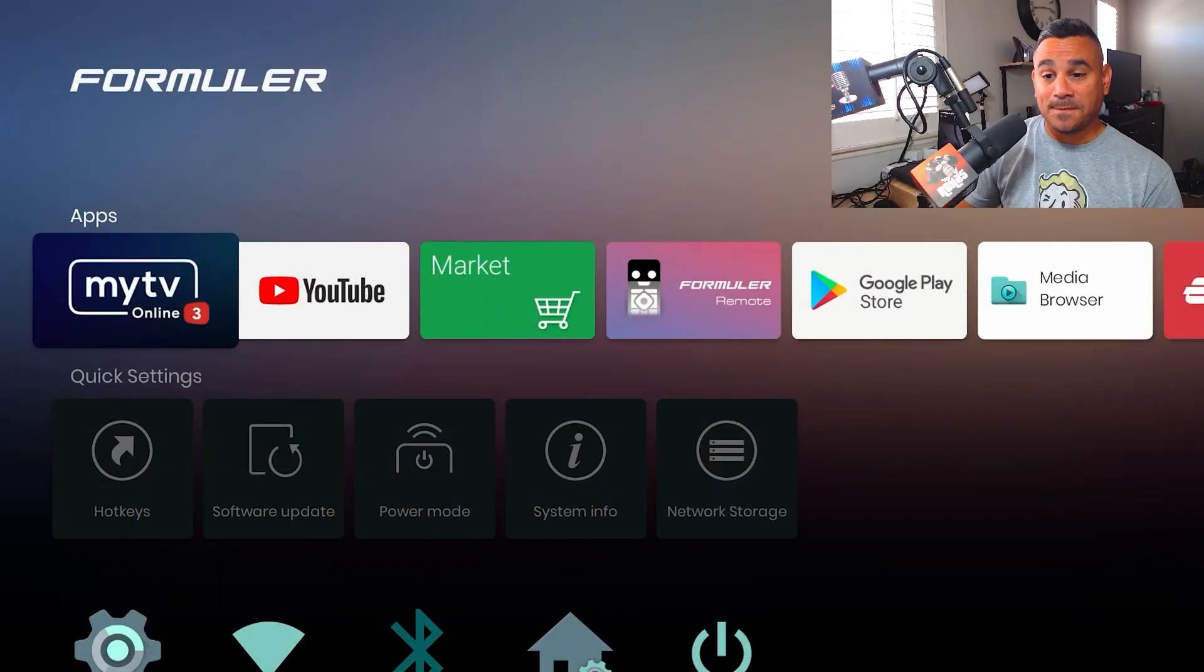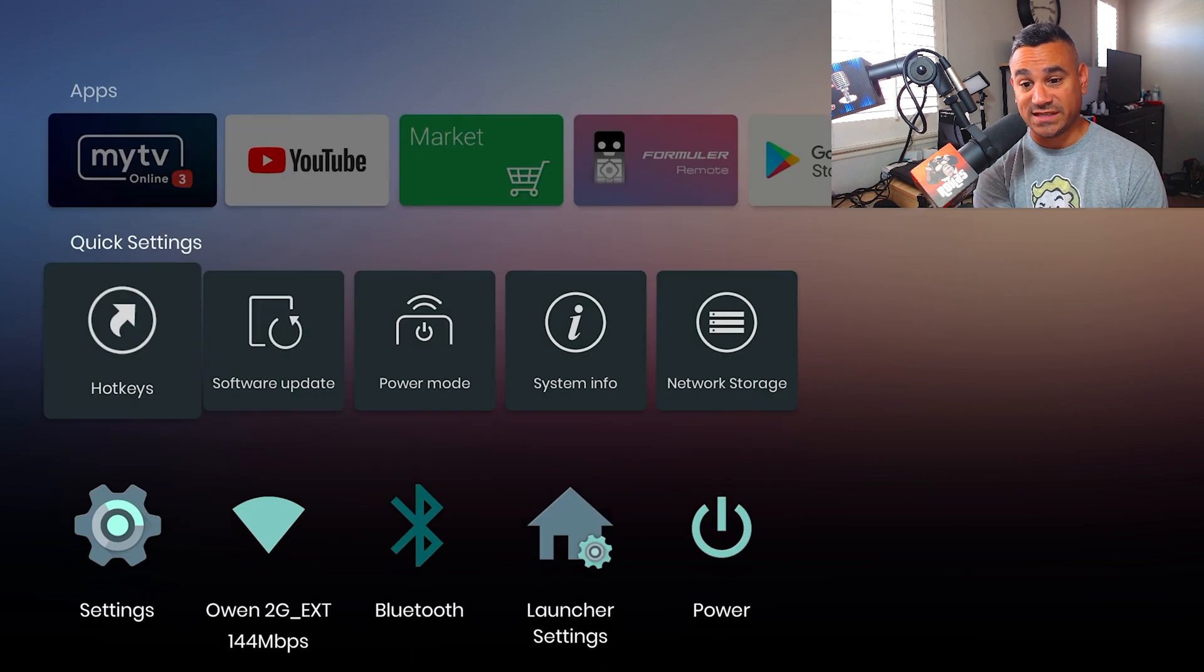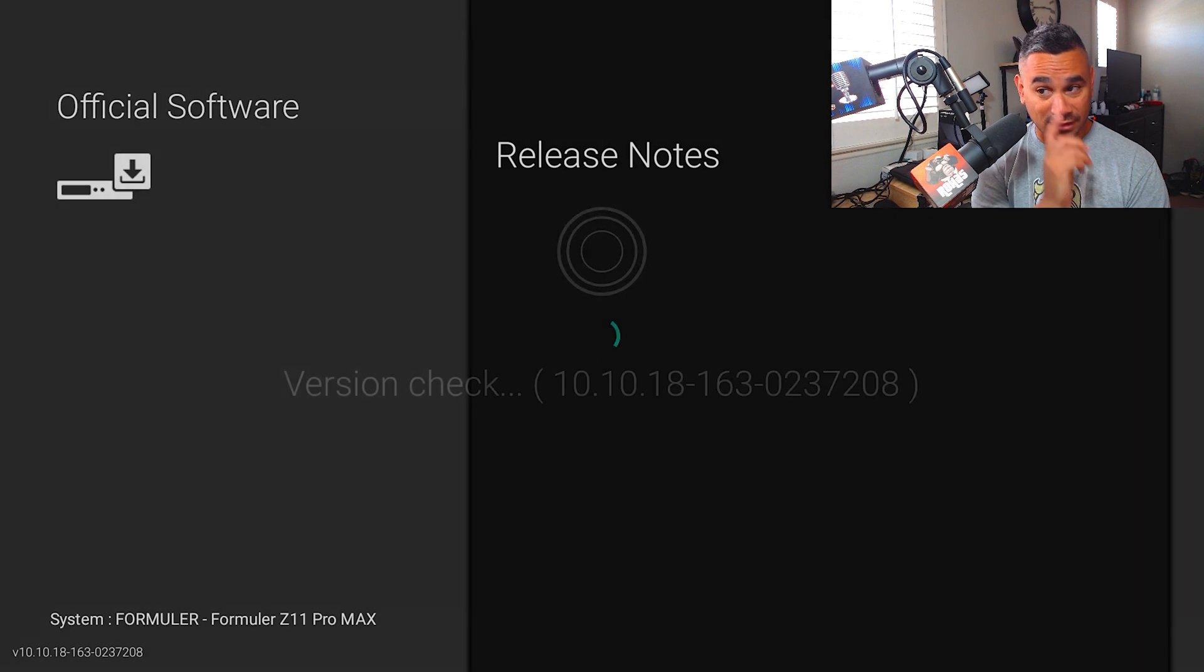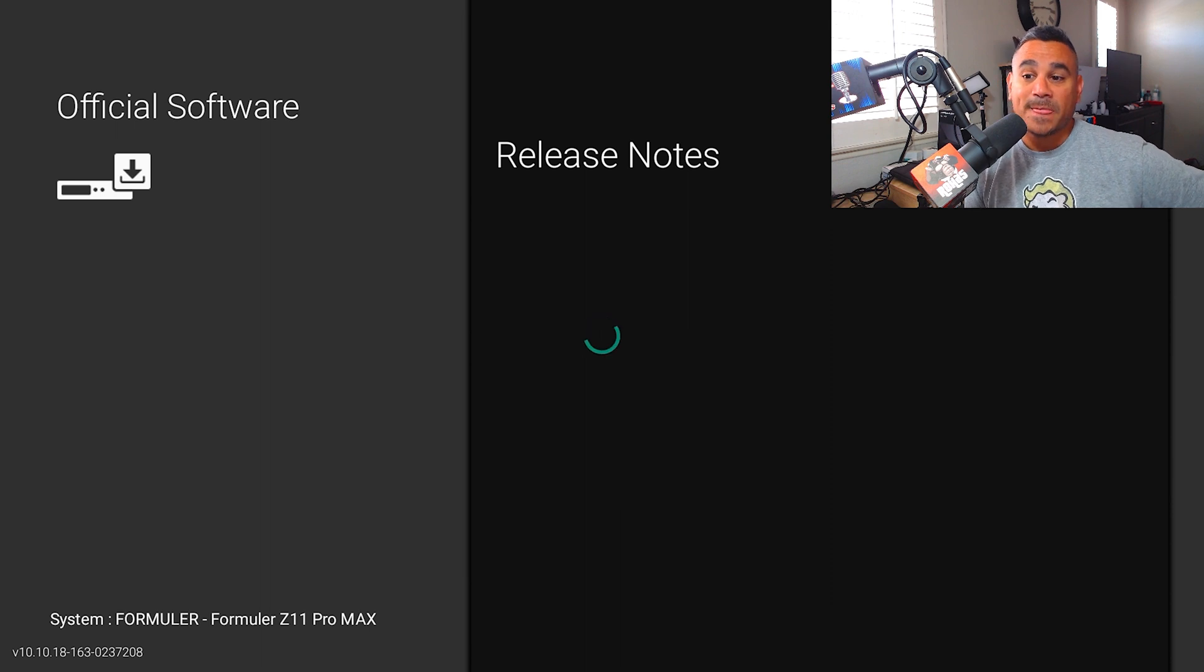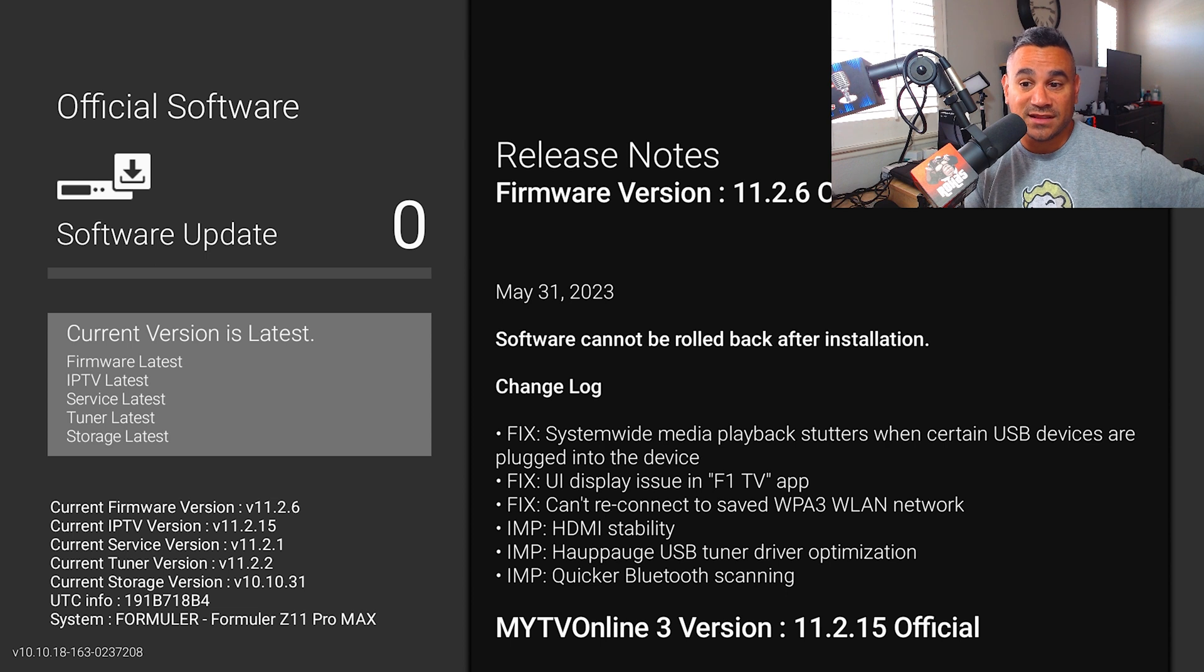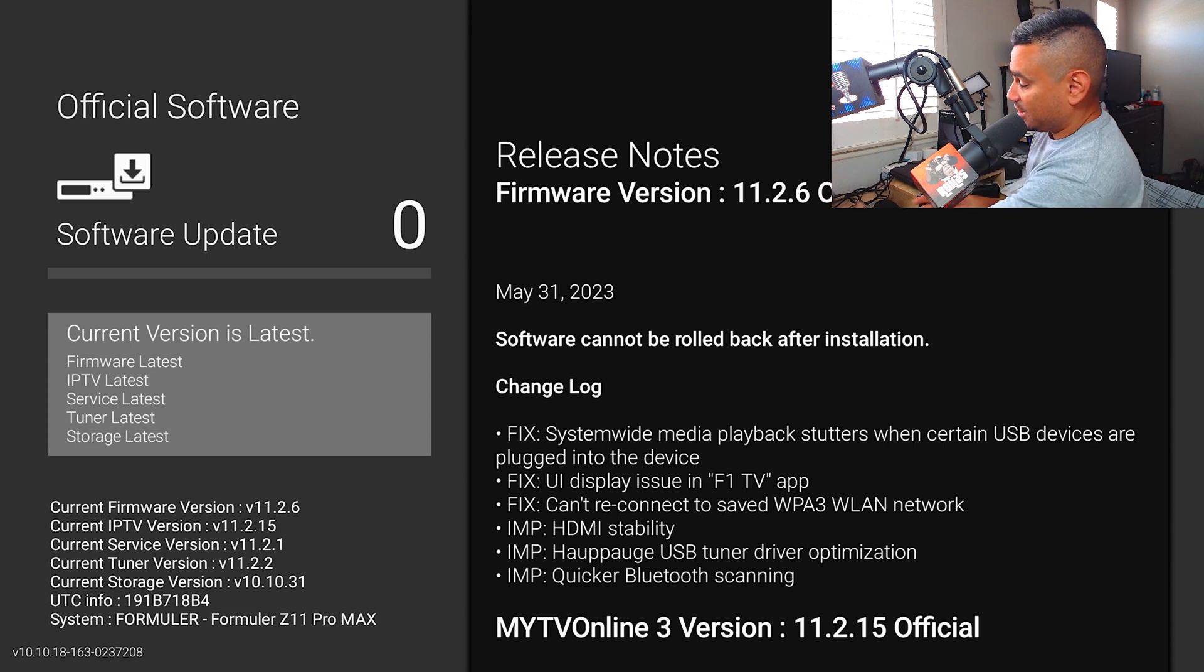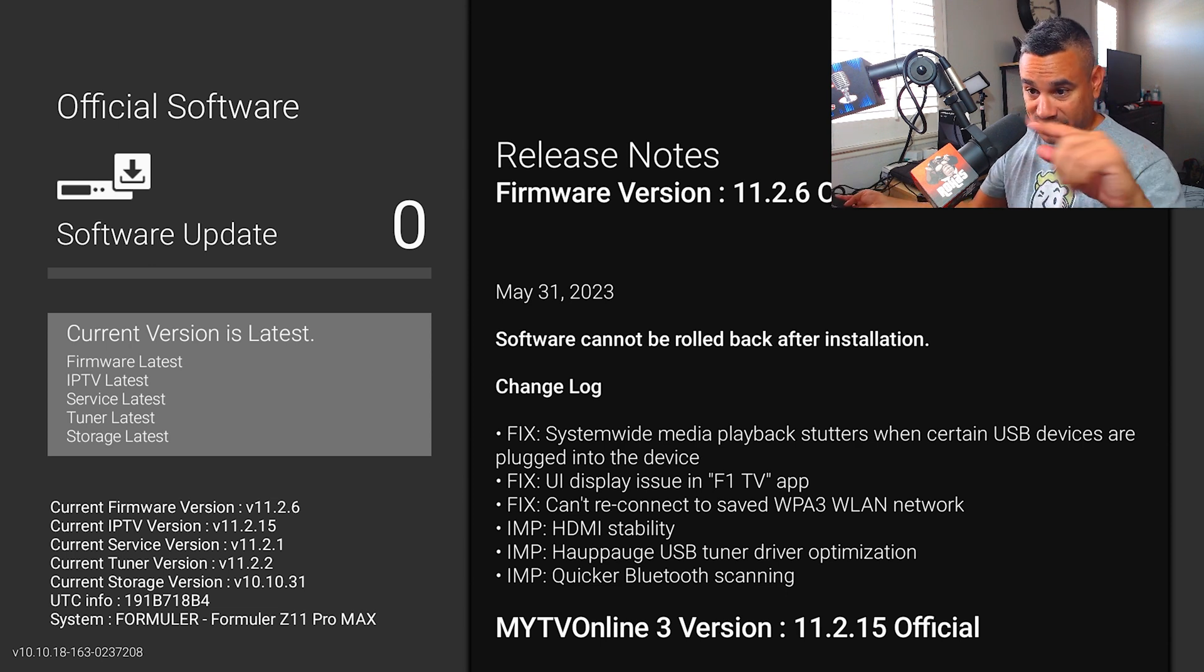Now when it comes to the device itself, you see on the bottom here it says Quick Settings, Software Update. Most of the time with these devices when you first get them, it will do an update on its own. This thing is going to check itself. It says current version is latest, there's no updates whatsoever on this thing.